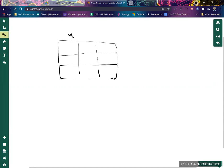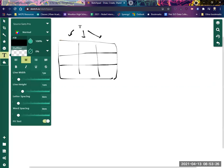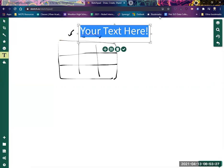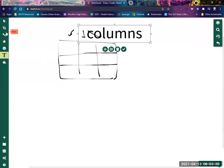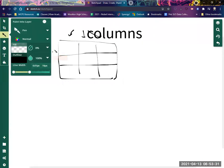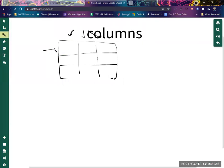So we have these guys. Excuse my drawing with a mouse, it's kind of ugly. So these are columns, right? And then we have these guys, which are rows.